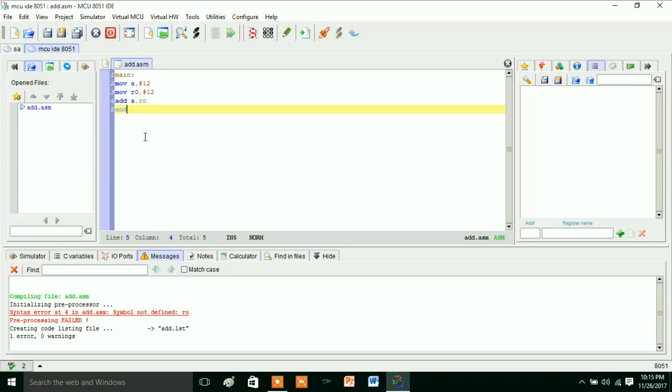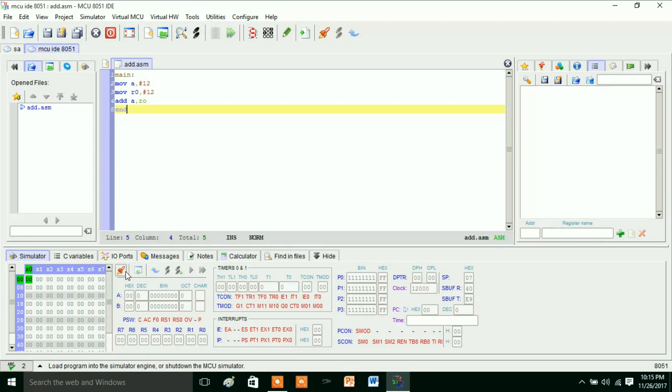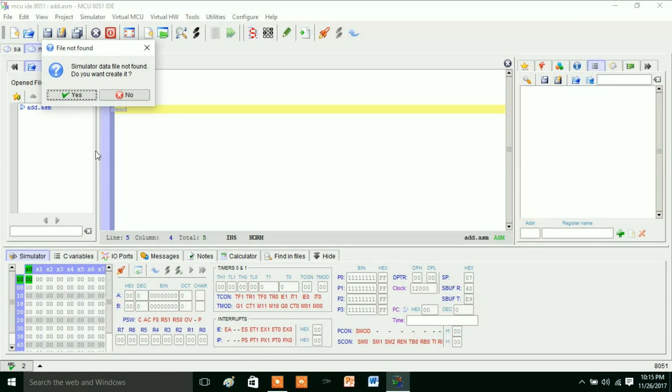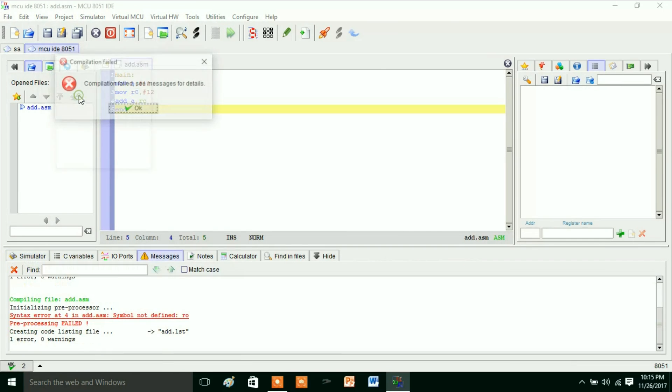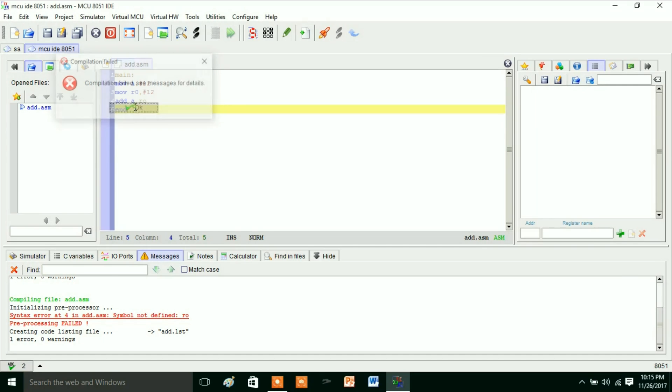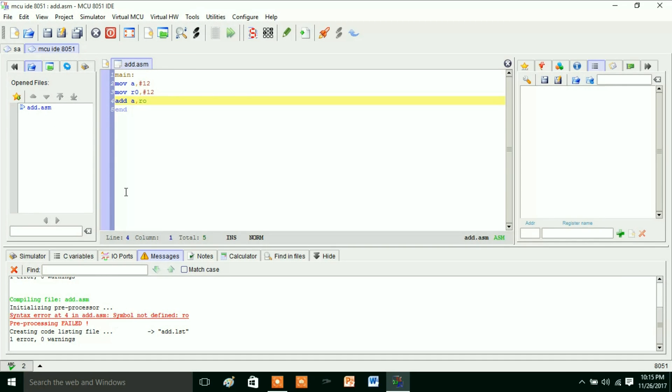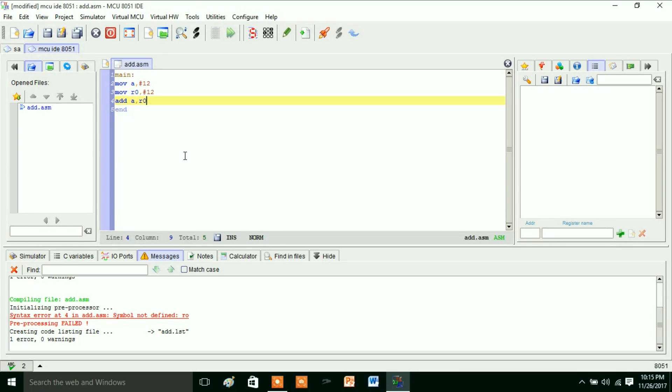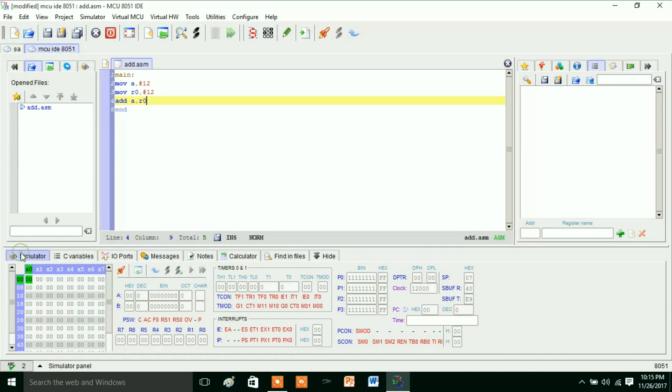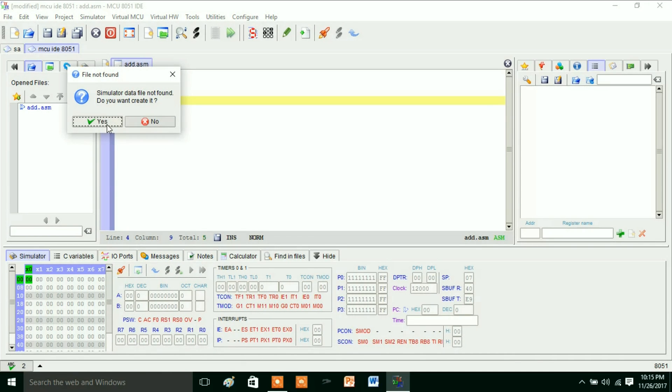Now again we will simulate this one. Yes, so here we got an error, that is ADD A, R0. So here I returned, that is A, 0. So here I have to write R0. So now again I will simulate this one, so simulation...